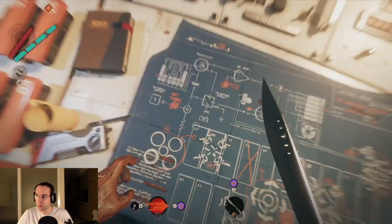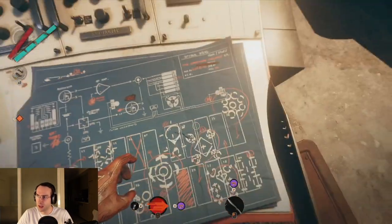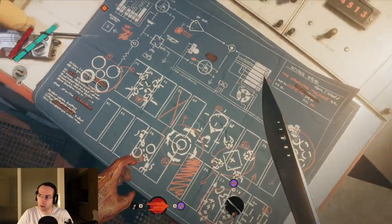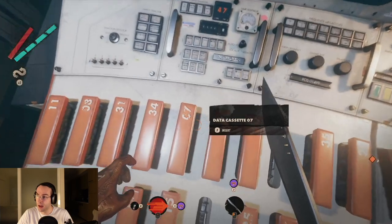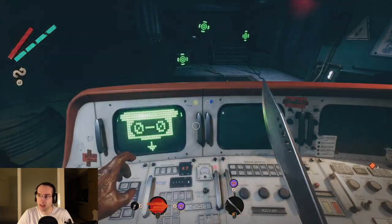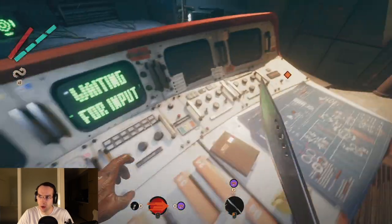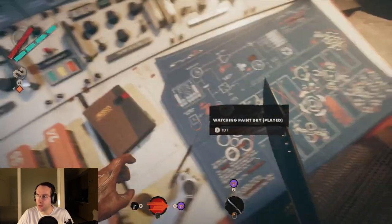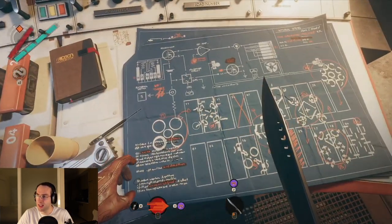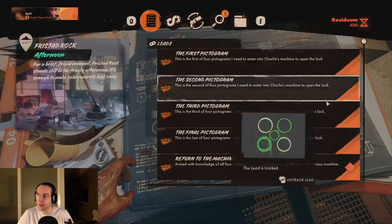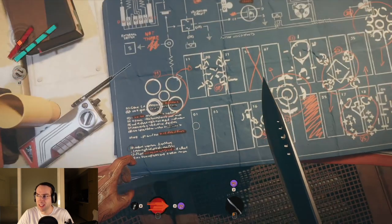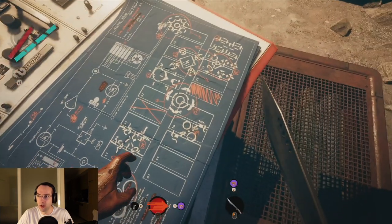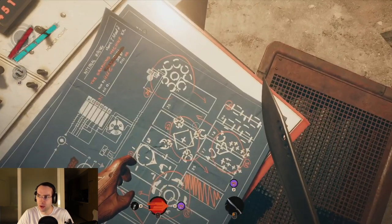To return to Charlie's obnoxious machine to unlock the door and search the hideaway in Afternoon Delight in Fristad Rock in Deathloop, press the cassette based on the order of the pictograms using the key on the right side of the machine.